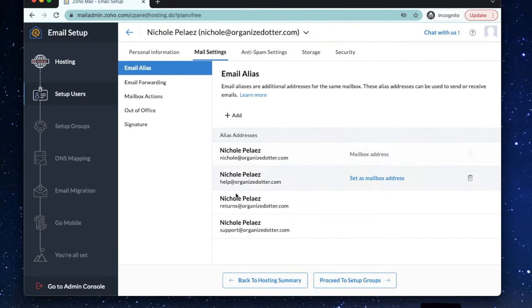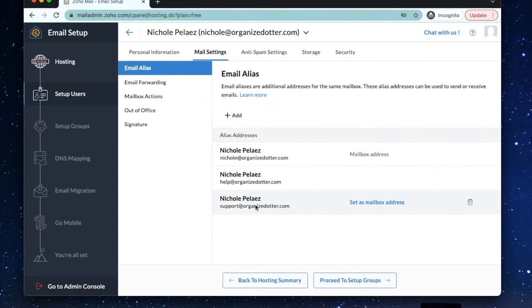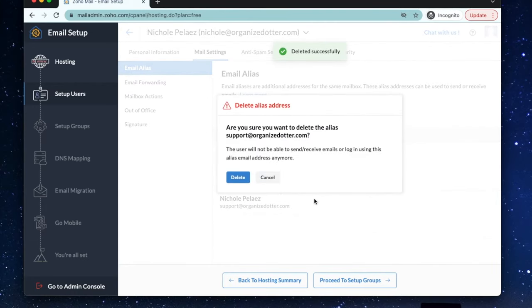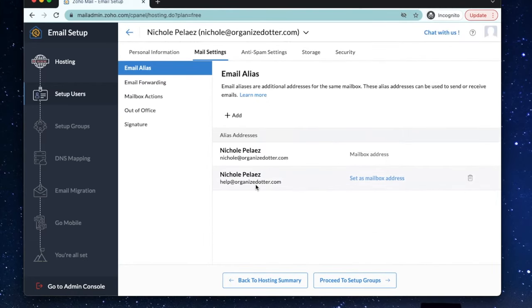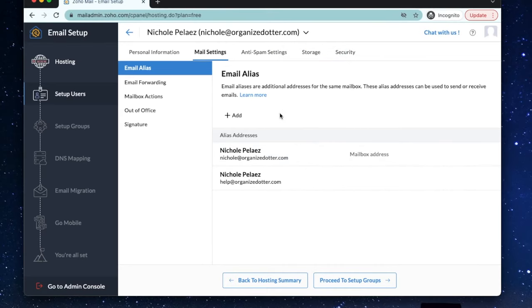Once you've added the aliases that you want to use, you can see them all displayed here. If you later decide you don't need to use these aliases, you can delete each one of them. Using aliases will not take away from the number of users for each email account. So this will not affect the other four email addresses that you can add and use to this company mail account. Those email accounts can also add aliases.